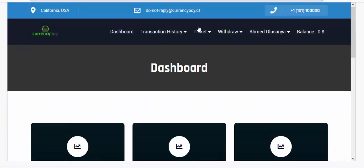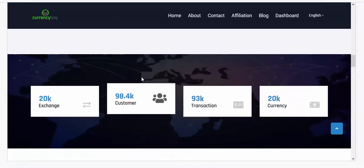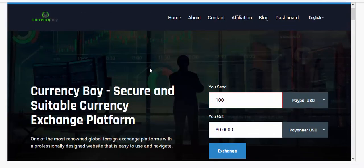Now we are going to be designing a currency exchange website. If you want to make passive income online, you need to go into currency exchange. Although crypto investment is also good, with crypto you need to be working constantly because you need to invest people's money wisely.